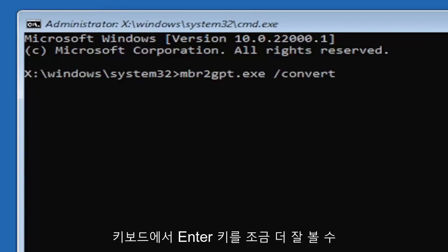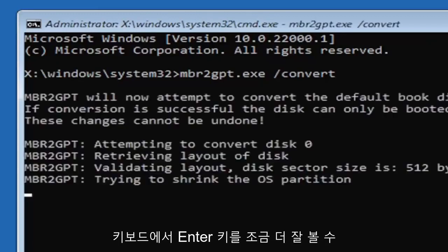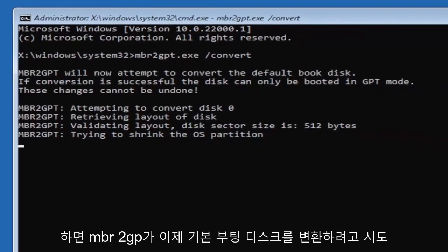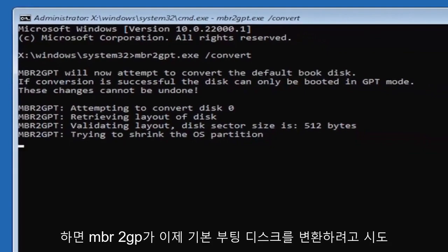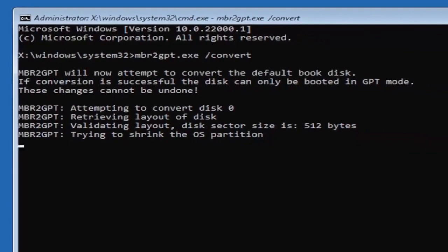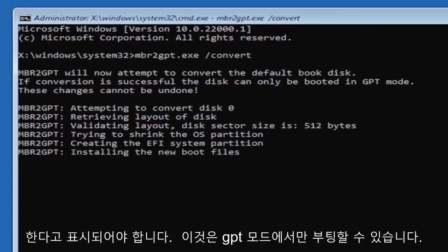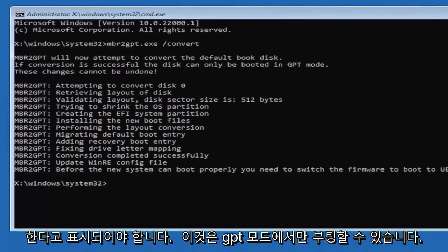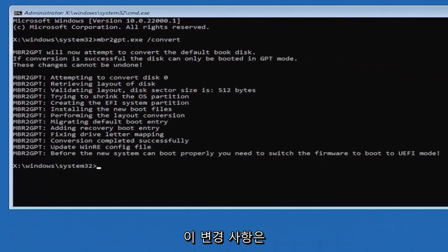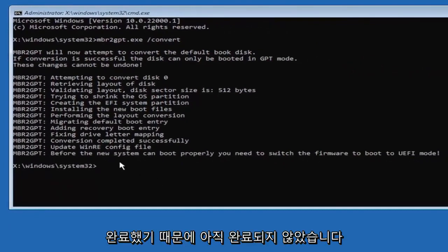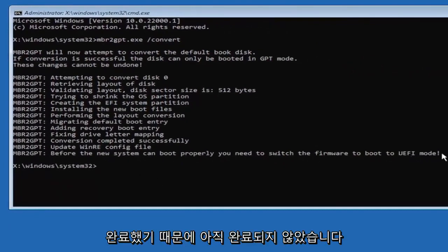It should say the MBR2GP will now attempt to convert the default boot disk. If conversion is successful, the disk can only be booted in GPT mode. These changes cannot be undone. Now that we've done this, we're not finished yet because we still have to change it to the UEFI model.